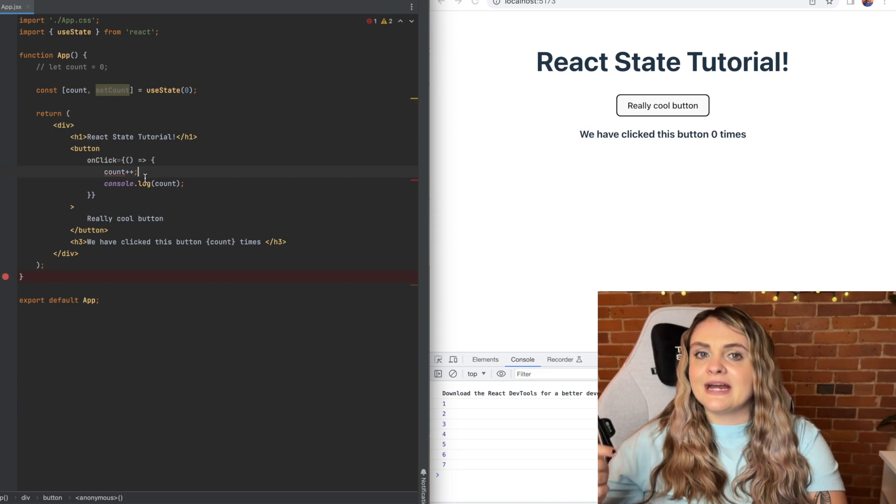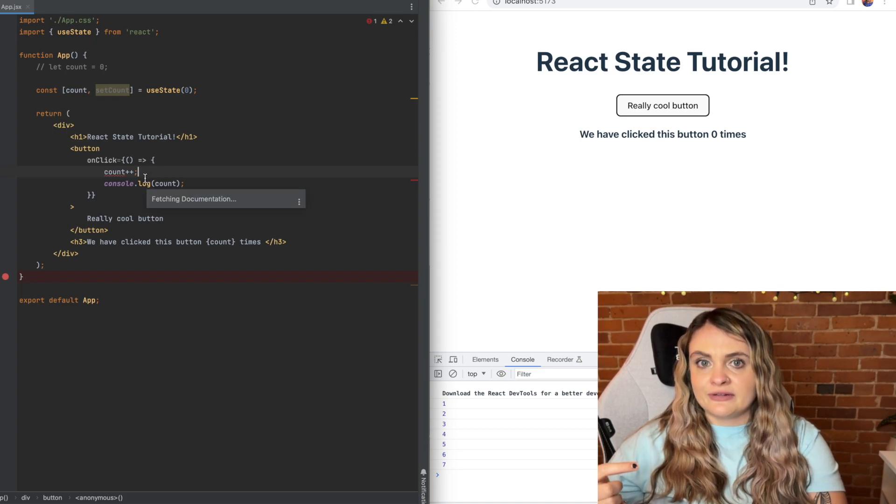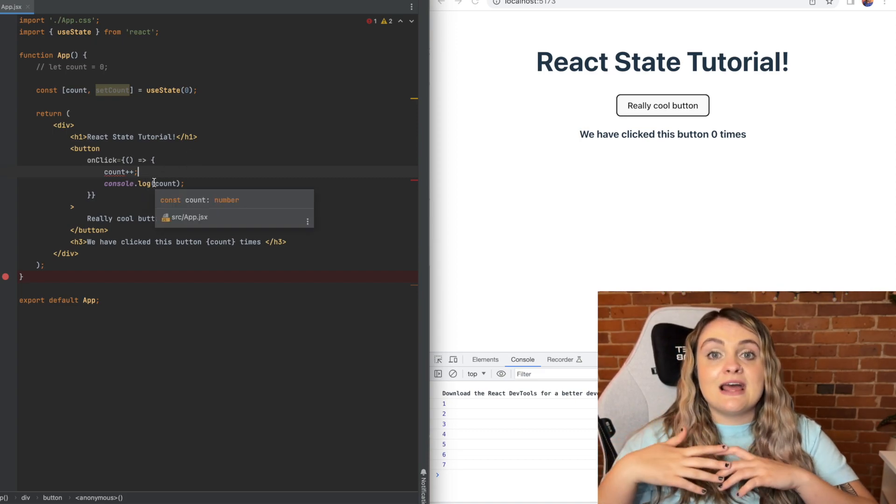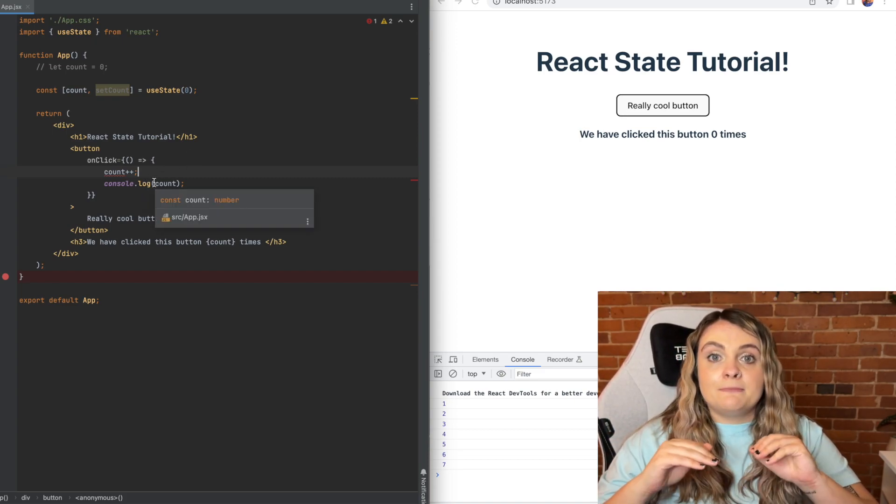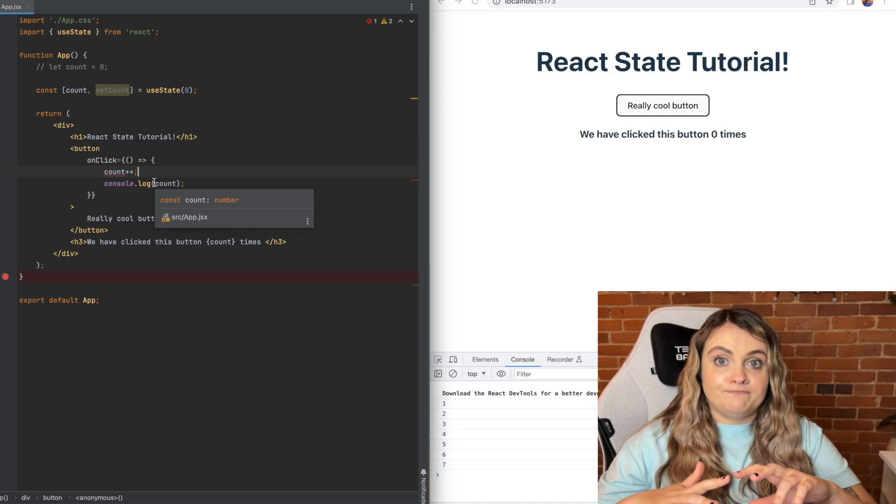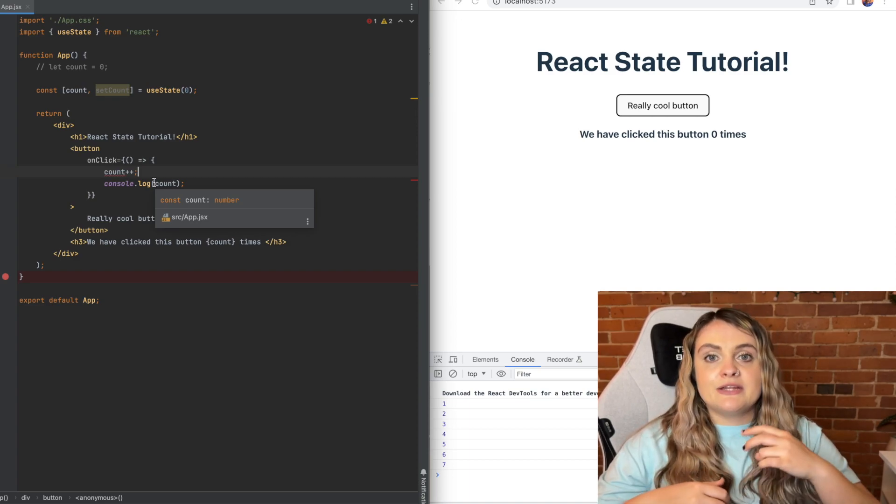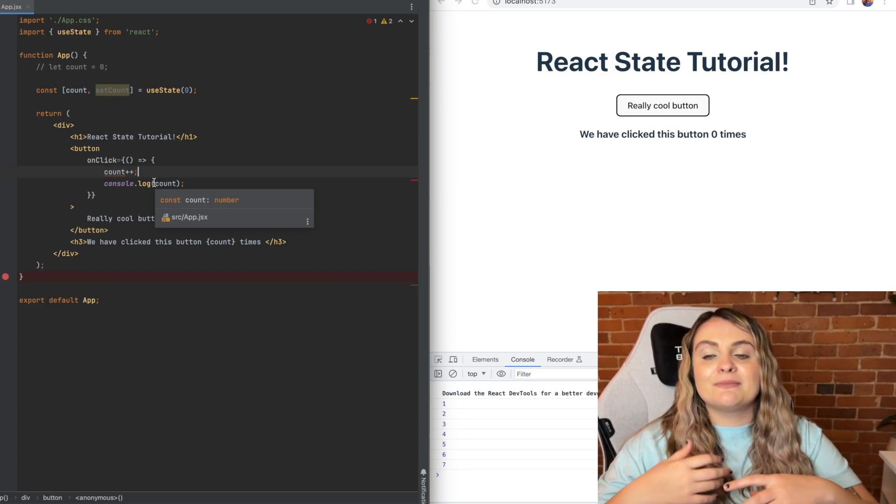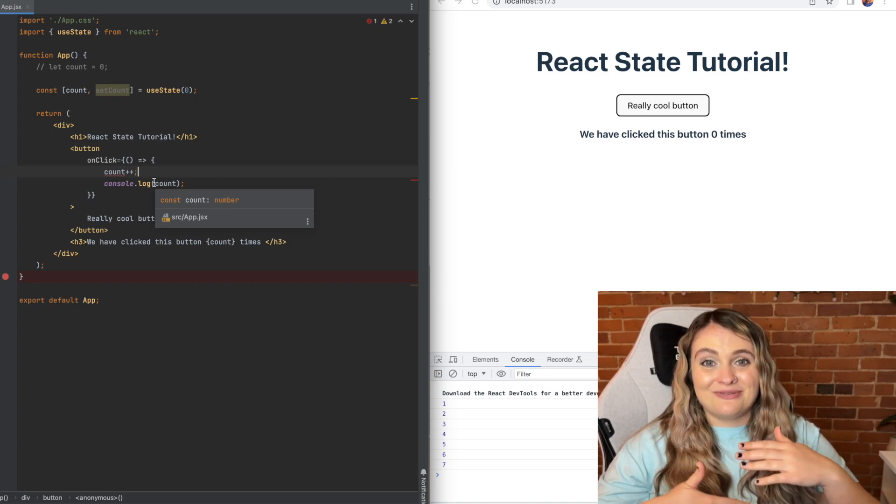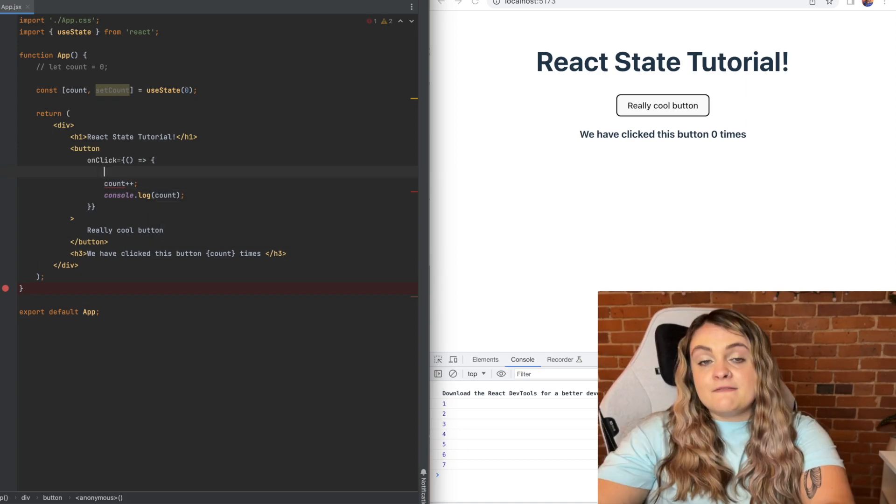So you can see we have an error inside of our onClick function. That's because you can never ever manually update state. One, React will error, and two, the component will no longer actually behave in a React-able way.